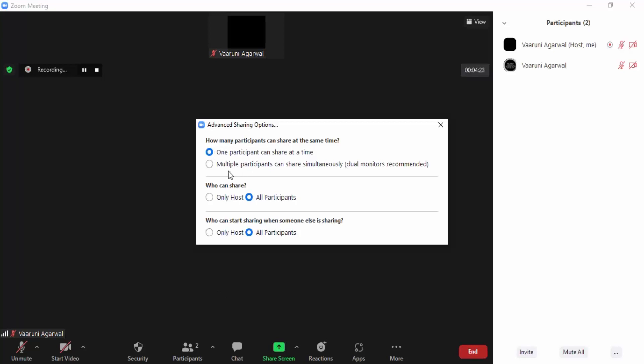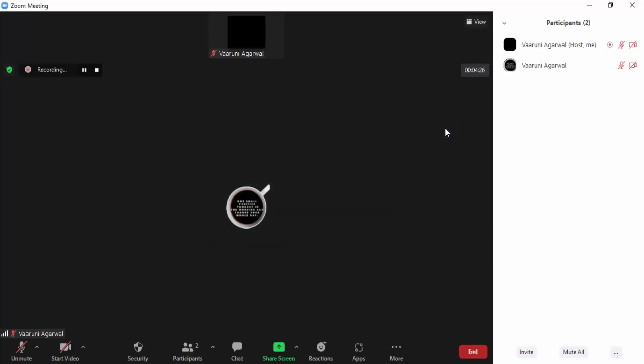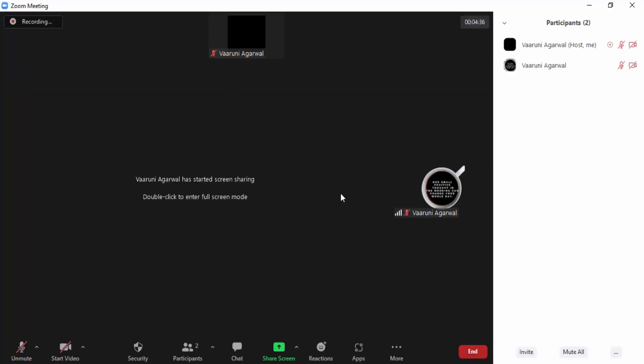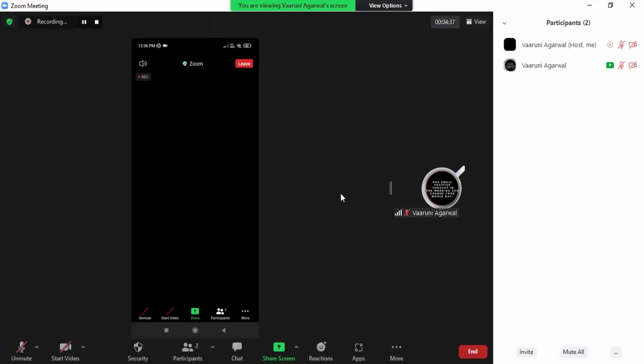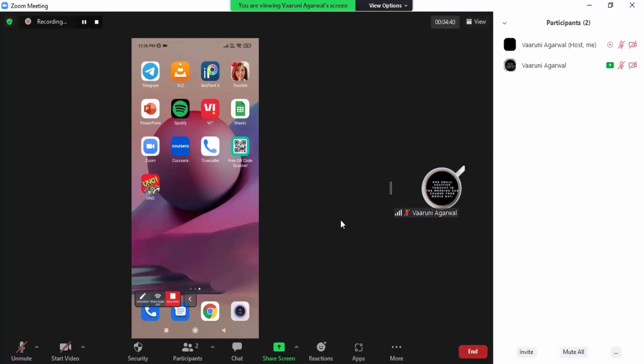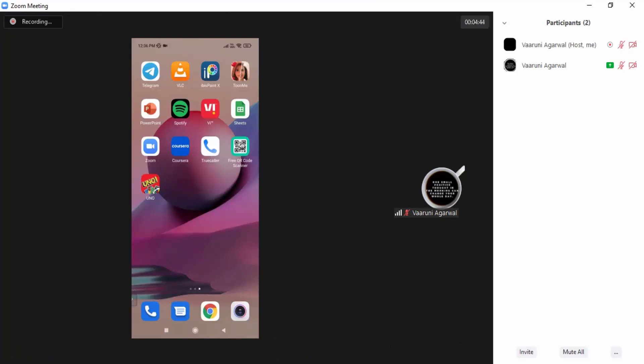Participants will now be able to share their screens. Let me share my screen from my mobile to show you how it's working. This is what I'm seeing on my mobile right now. That's all for this video, thanks for watching.